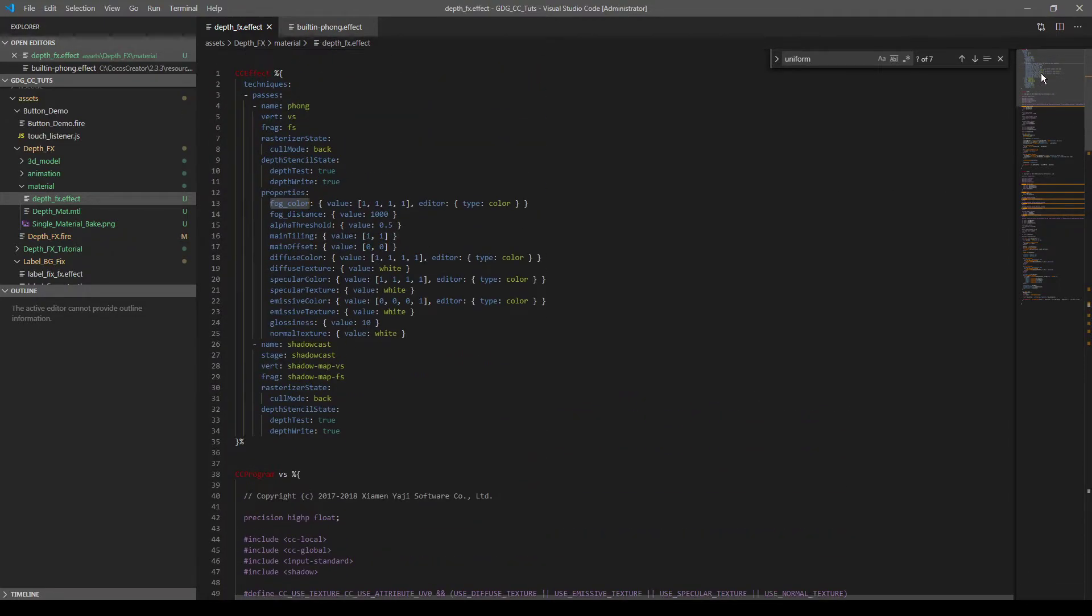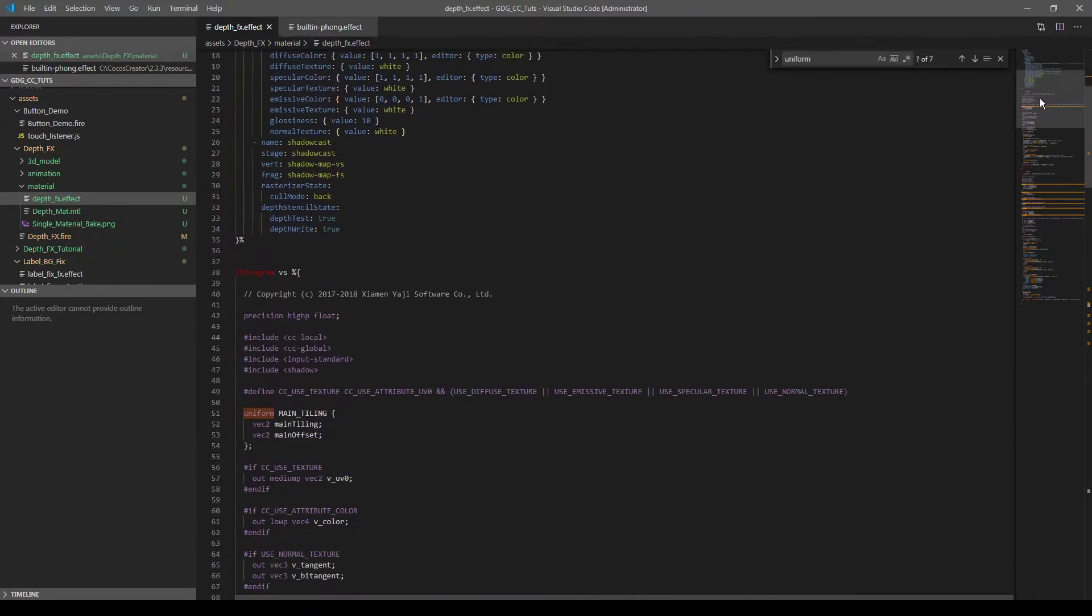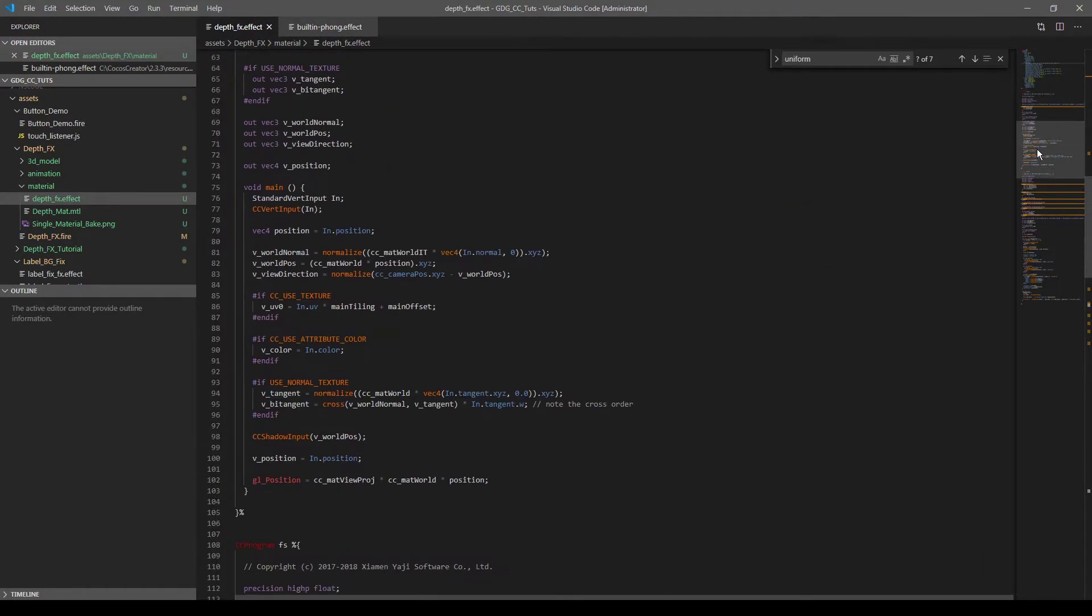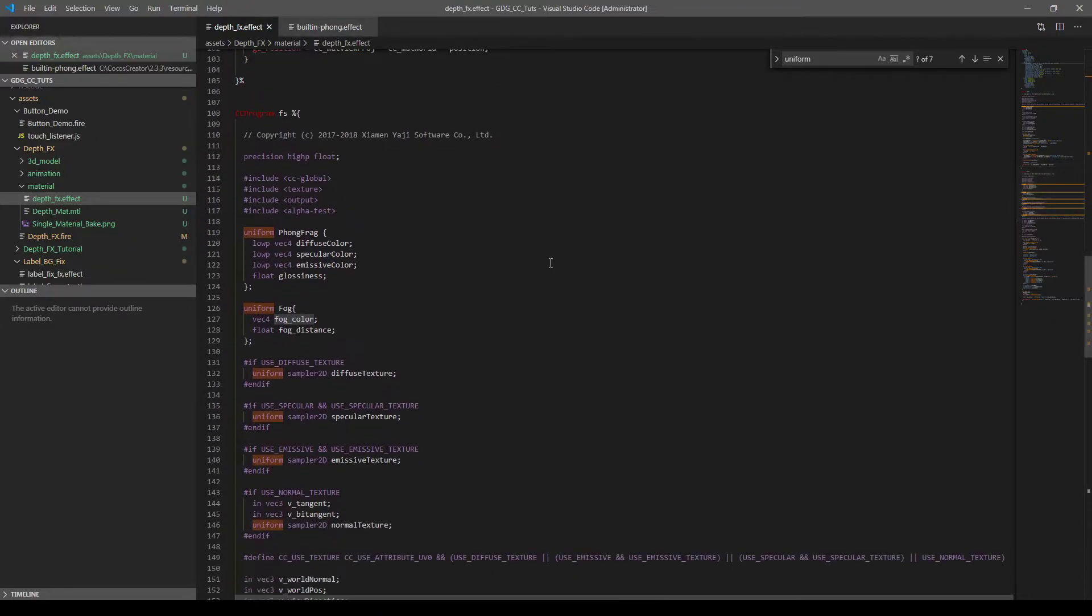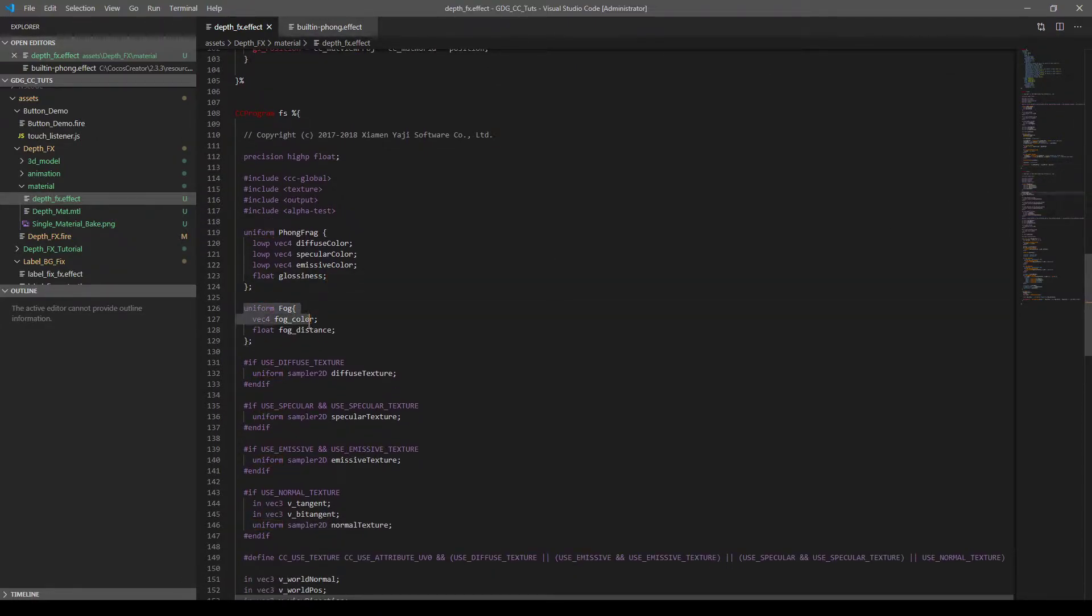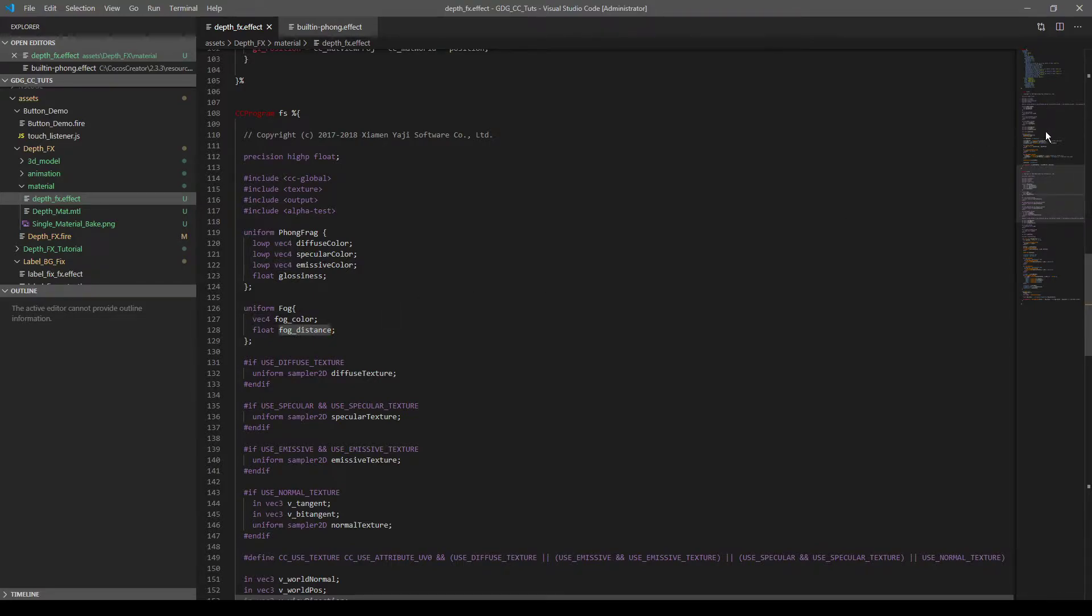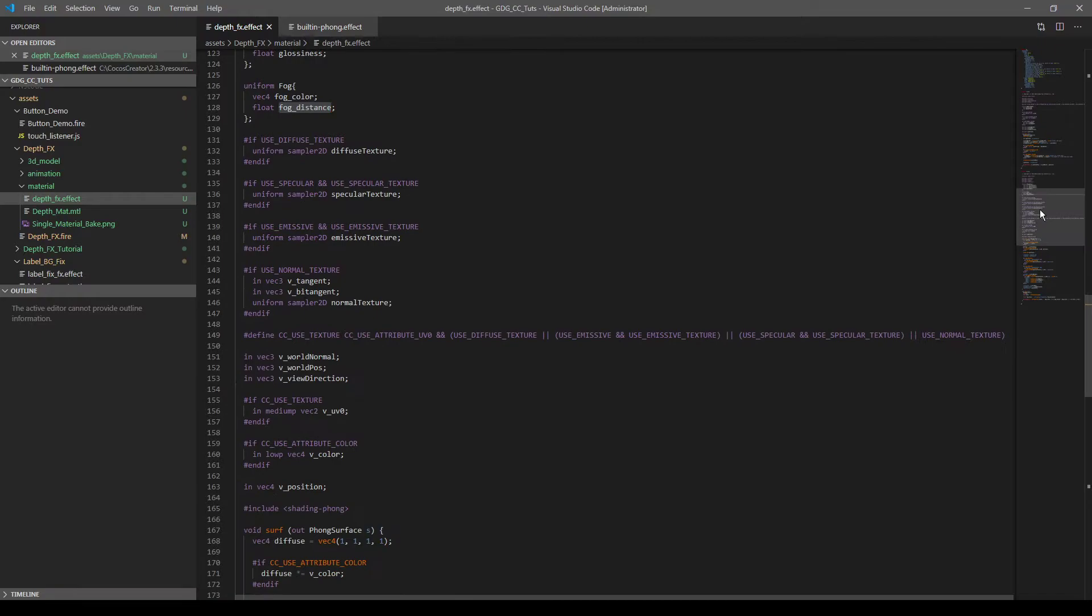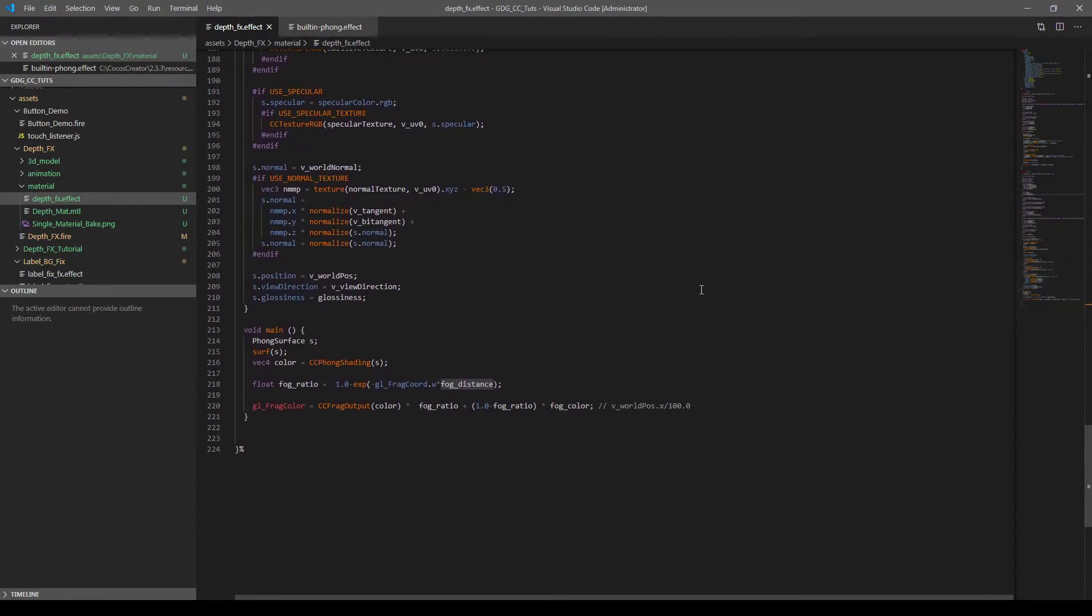Then I need to add uniforms to get these values into the shader calculation. So I have added a uniform struct here. And included fog color as vector 4 and fog distance as a simple float. So I dig into calculations until here.